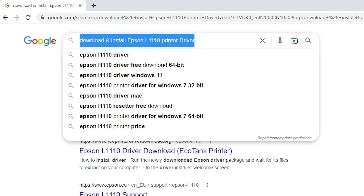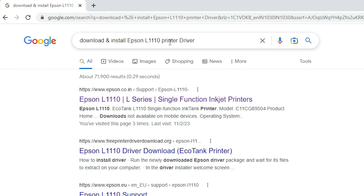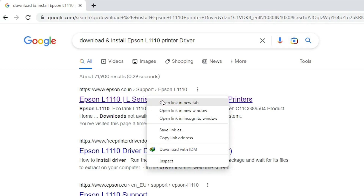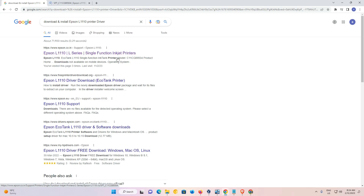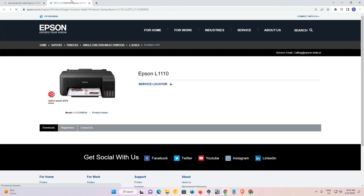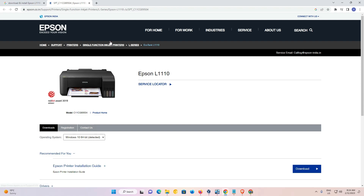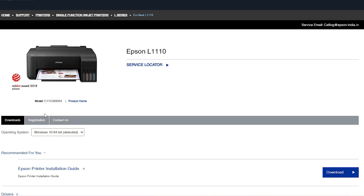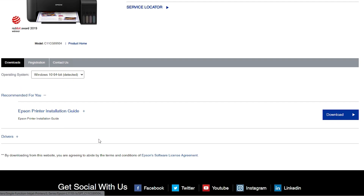The first link is from Epson — open that link. Now here is our link. This website automatically detects your operating system and your bit version. We can see it has selected our operating system automatically, so don't worry about it.